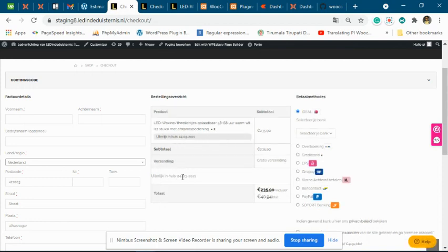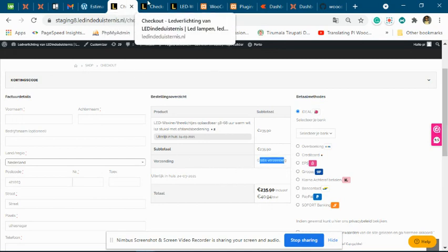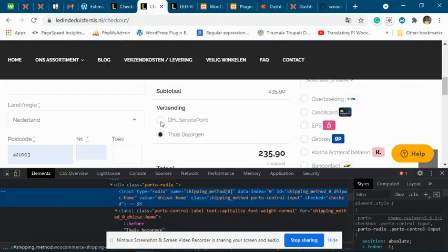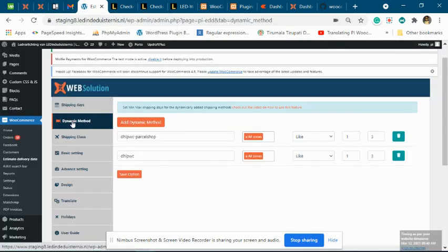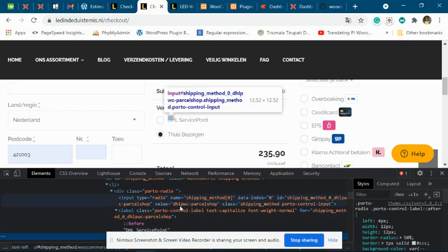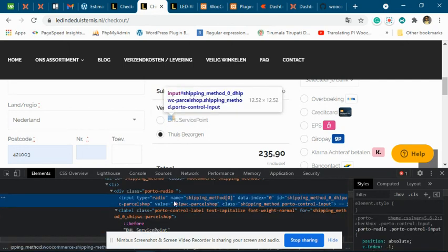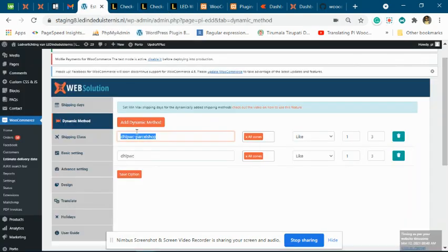Estimate dates are showing because you have default WooCommerce shipping methods. For the DHL shipping method, you need to configure the minimum and maximum shipping days. You can do this from the Dynamic tab — go to the Dynamic tab and copy the value part of the shipping method. For DHL service, select the value part, for example 'DHL Parcel Shop'.